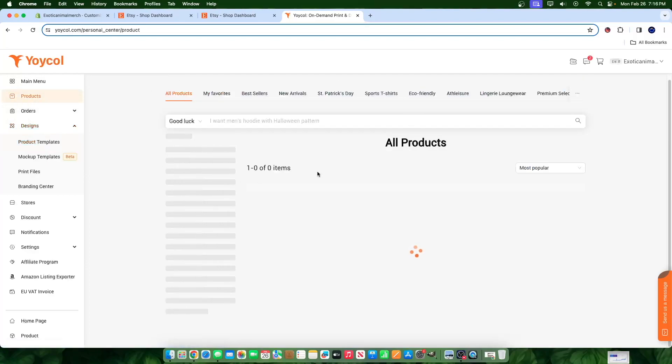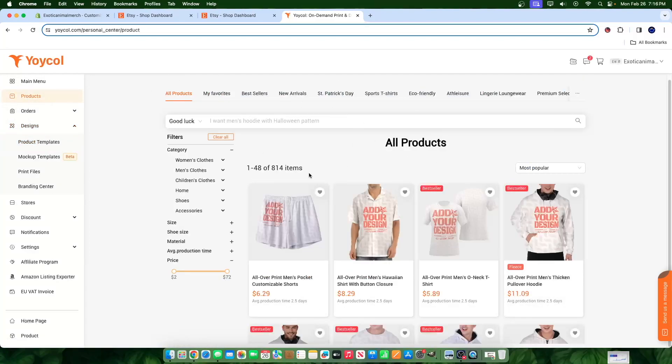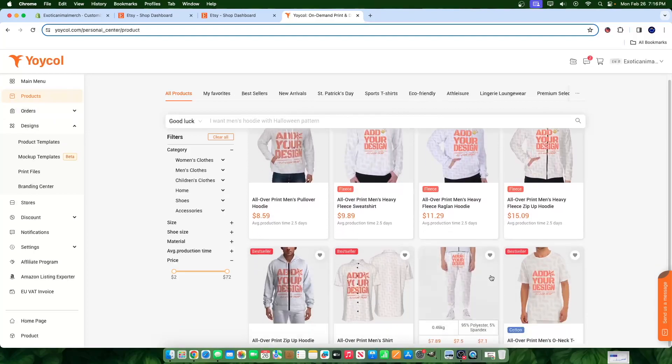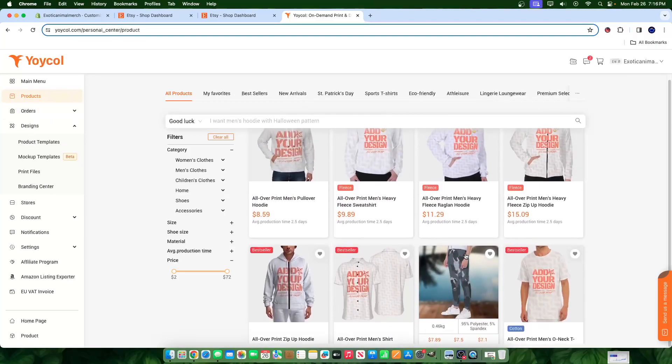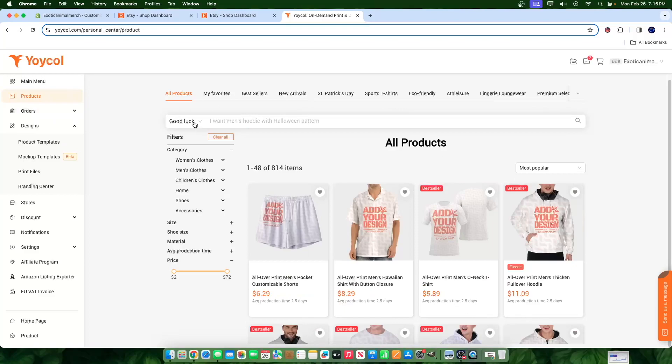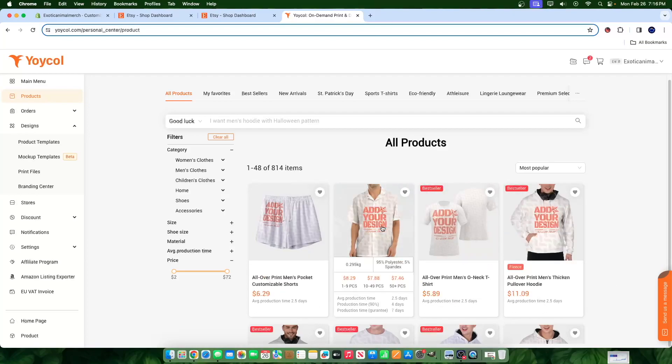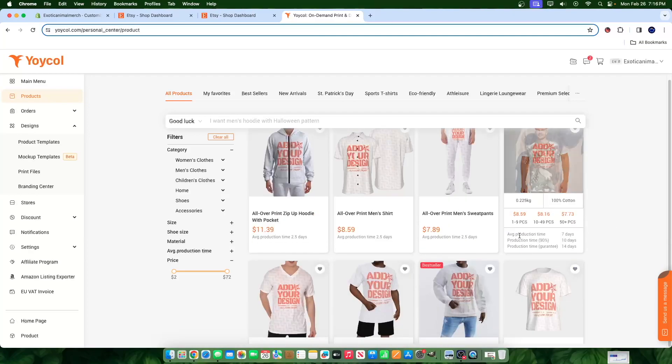By the way, Yoicle can be glitchy. So if you click on products, for example, sometimes you might not see anything. It can be glitchy. Just refresh the page a few times, click around, refresh it. It will then show the products. I know some people, they click on it, they might not see anything.